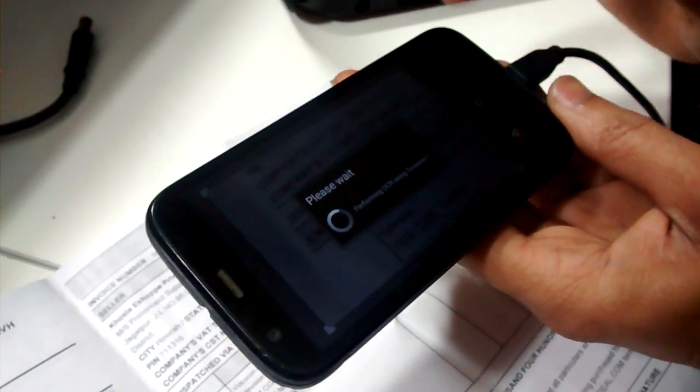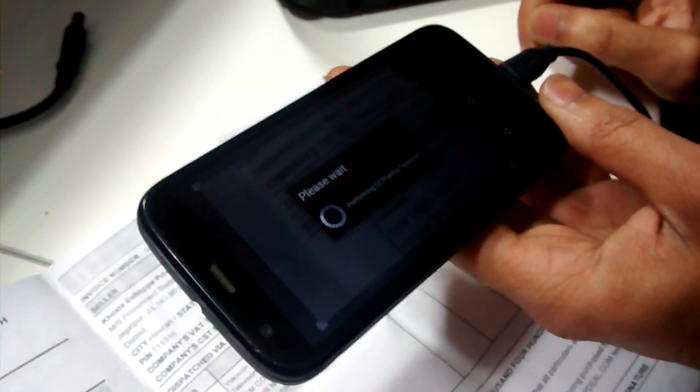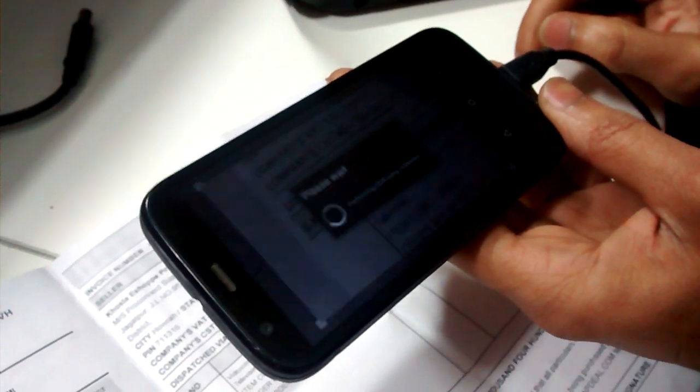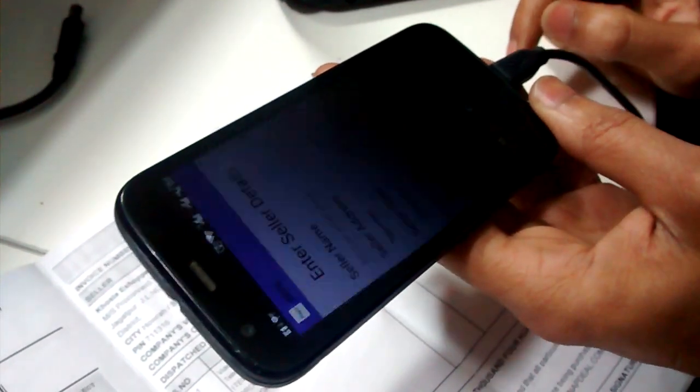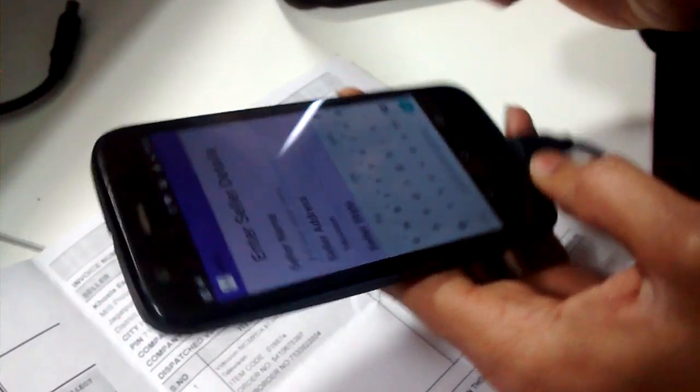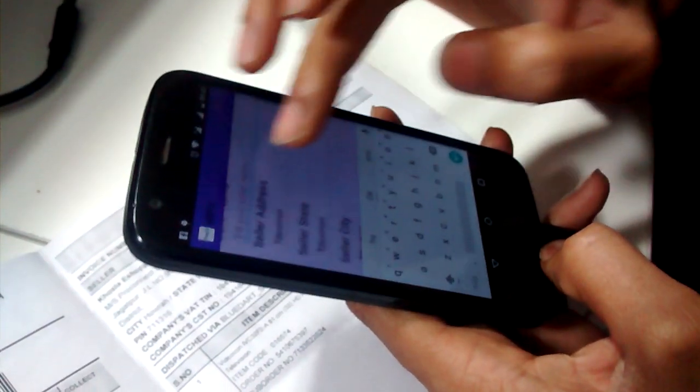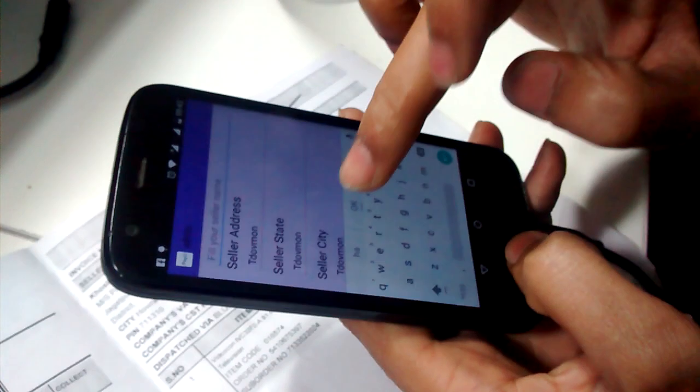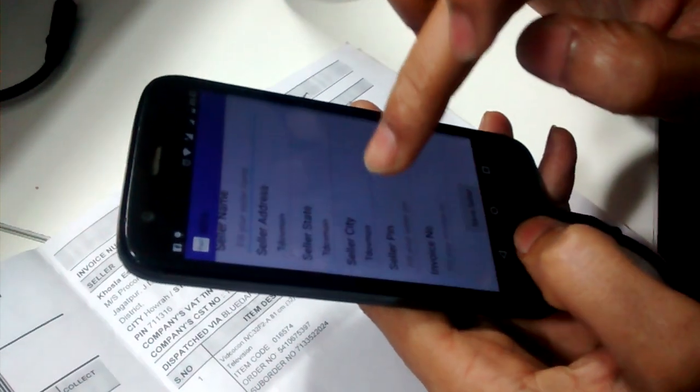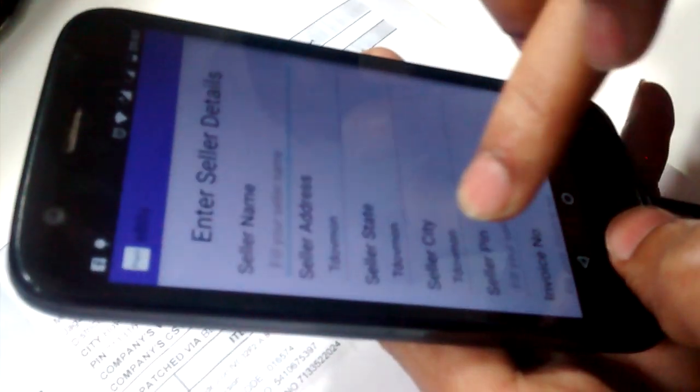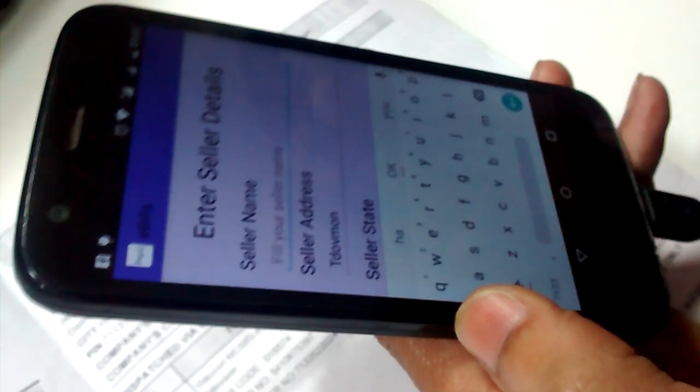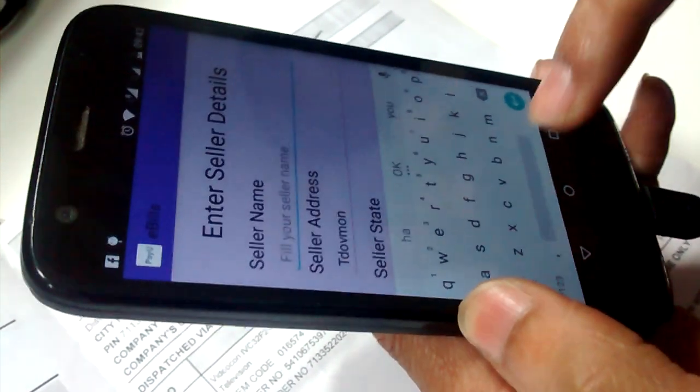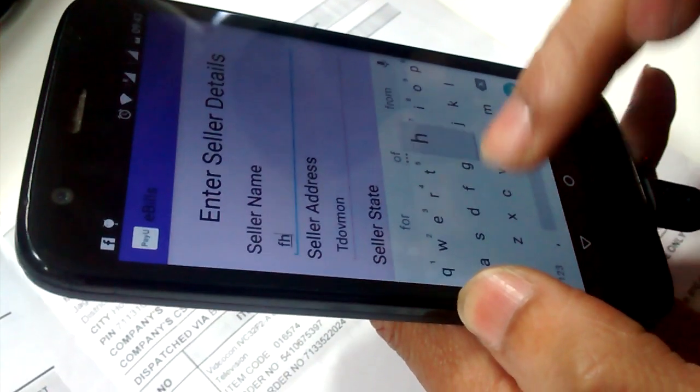Look, seller address and seller city is auto-filled on the basis of the picture we have captured.